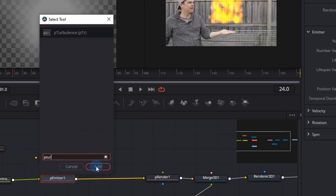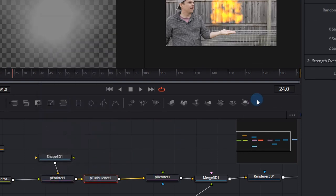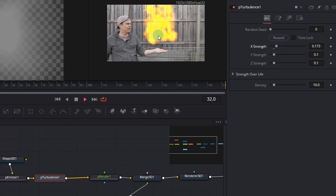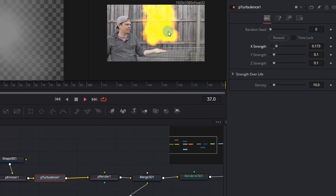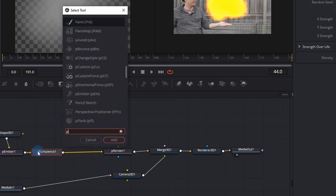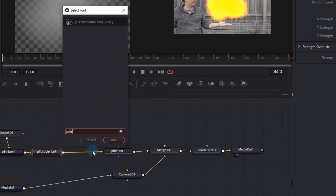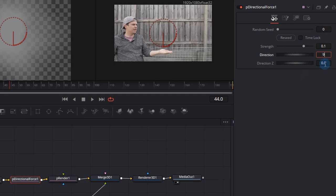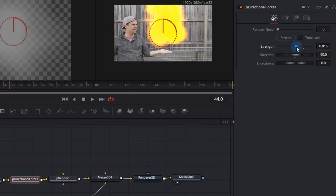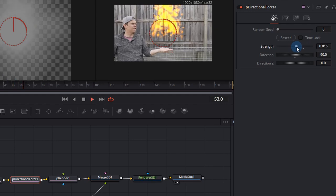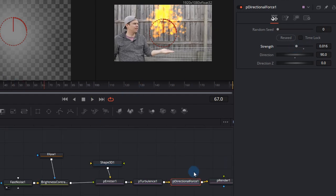Now we can click on the particle emitter and actually add a P-turbulence. This gives some unsteady movement to the X, Y or the Z axis of the flame. We need to control this flame a little better so let's click the P-turbulence, press shift space bar and add a P-directional force. The P-directional force can be set to Direction 90 and change the strength until you actually see the flame. The last two nodes have added some environmental physics to our flame.